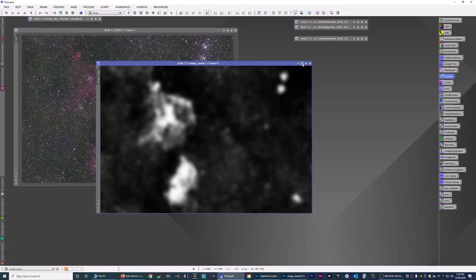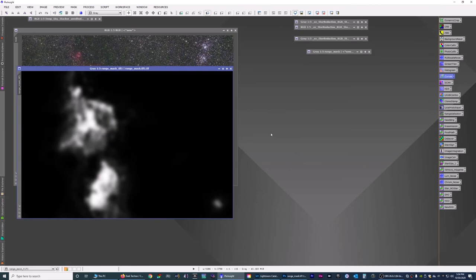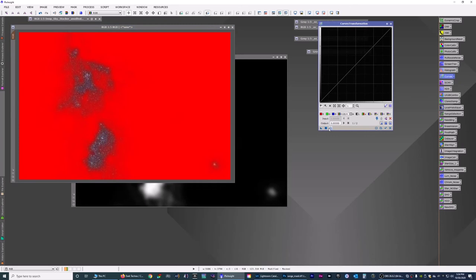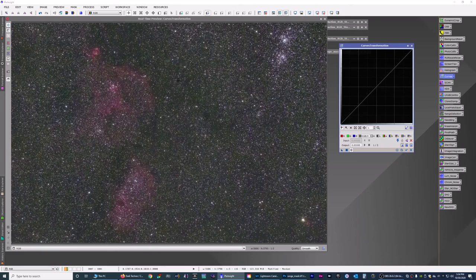Go back into PixInsight. We can minimize this. File, open. Find your range mask you just saved from Photoshop. I'm going to bring that in here. And now this is where the fun part happens. We want to apply the mask to the image, which is good. And we want to open up the curves. Now since we masked out these clusters up here, it should not be affected by what we're about to do.